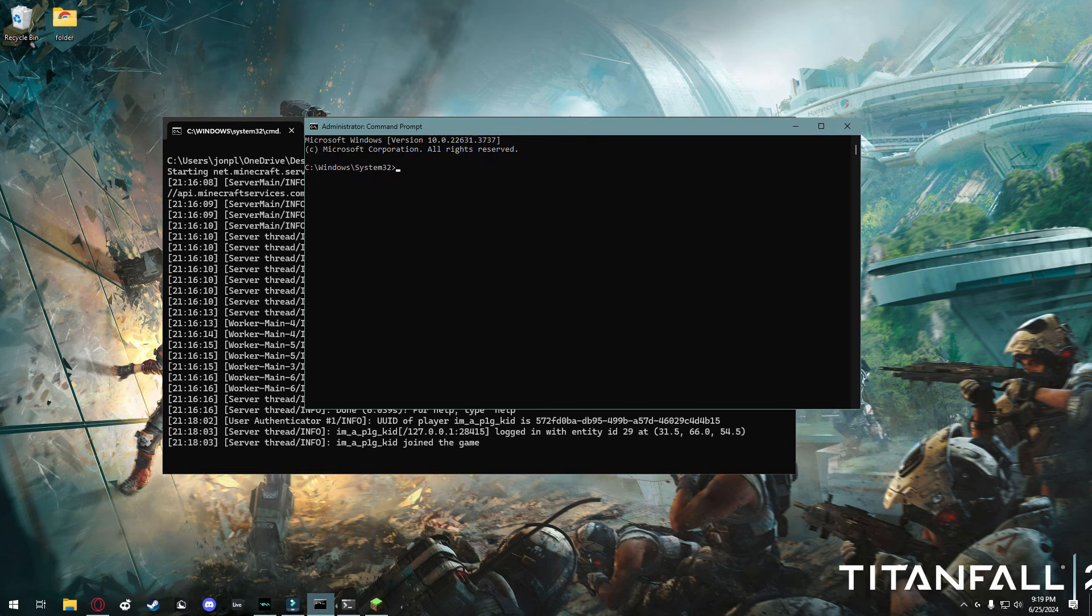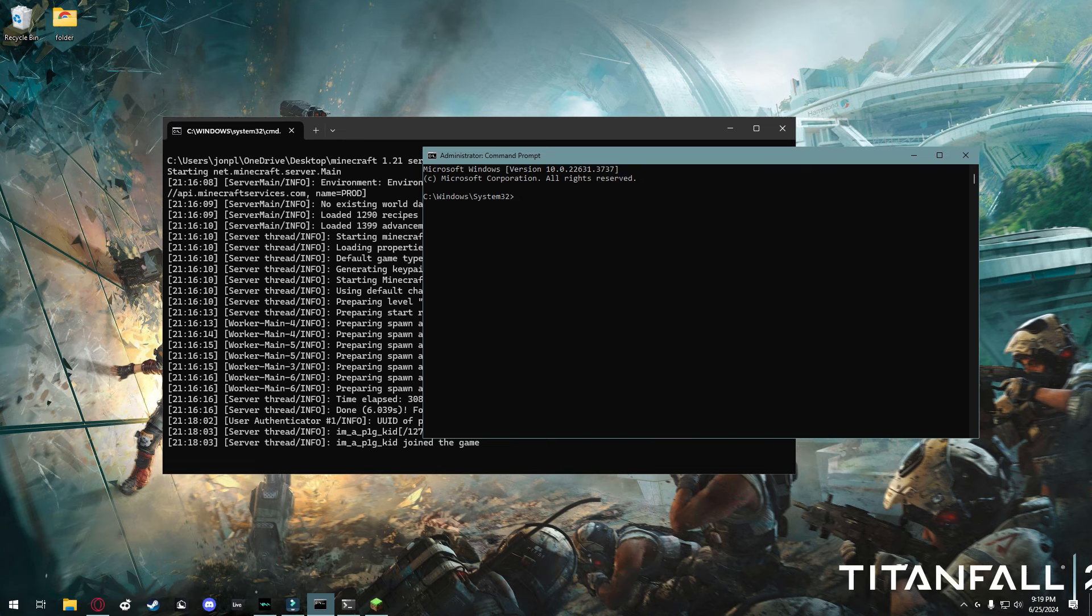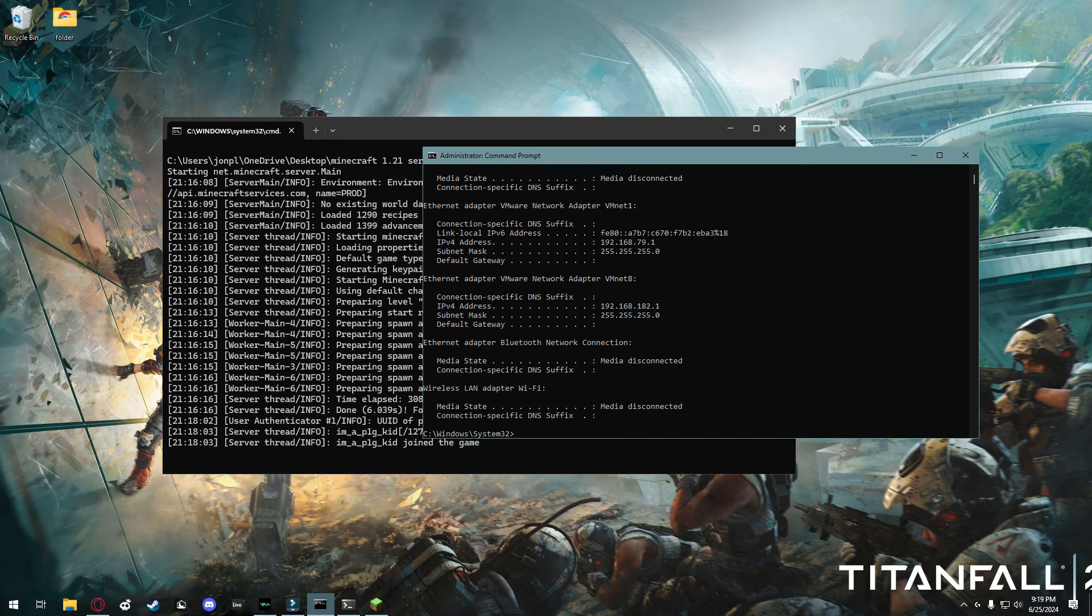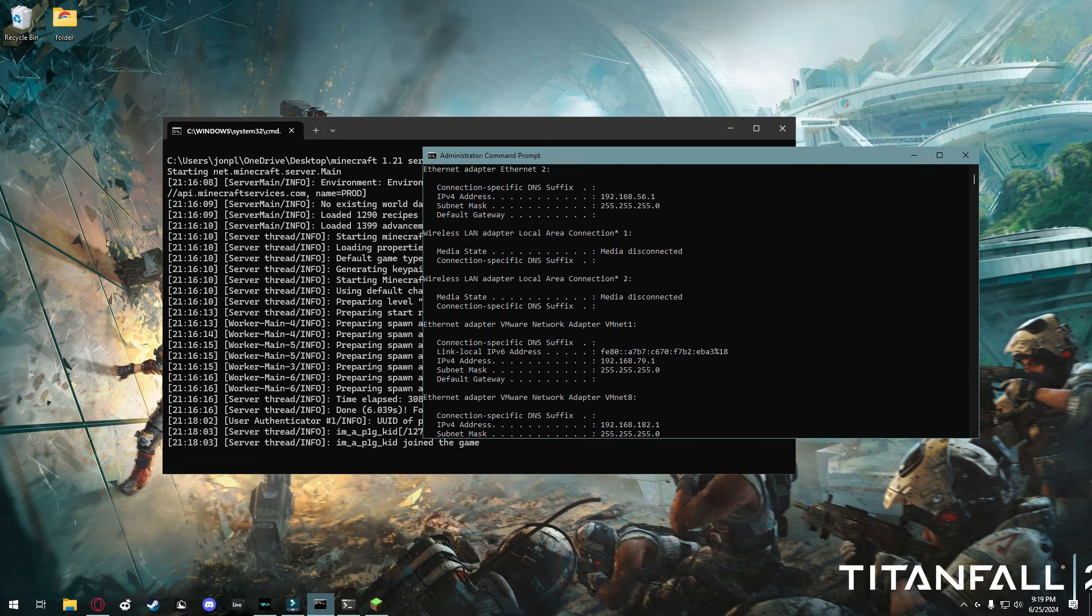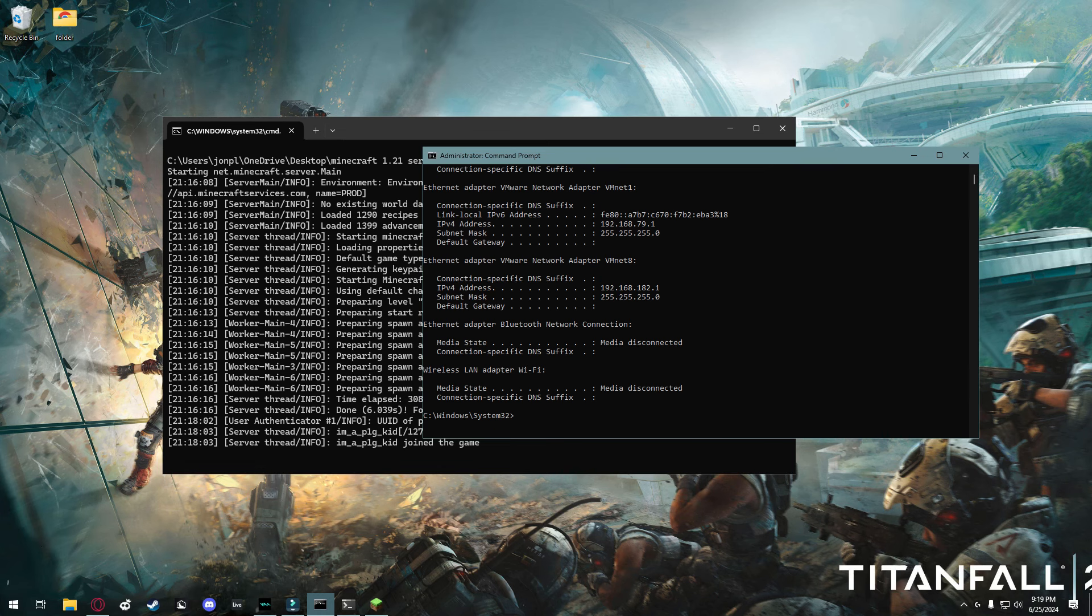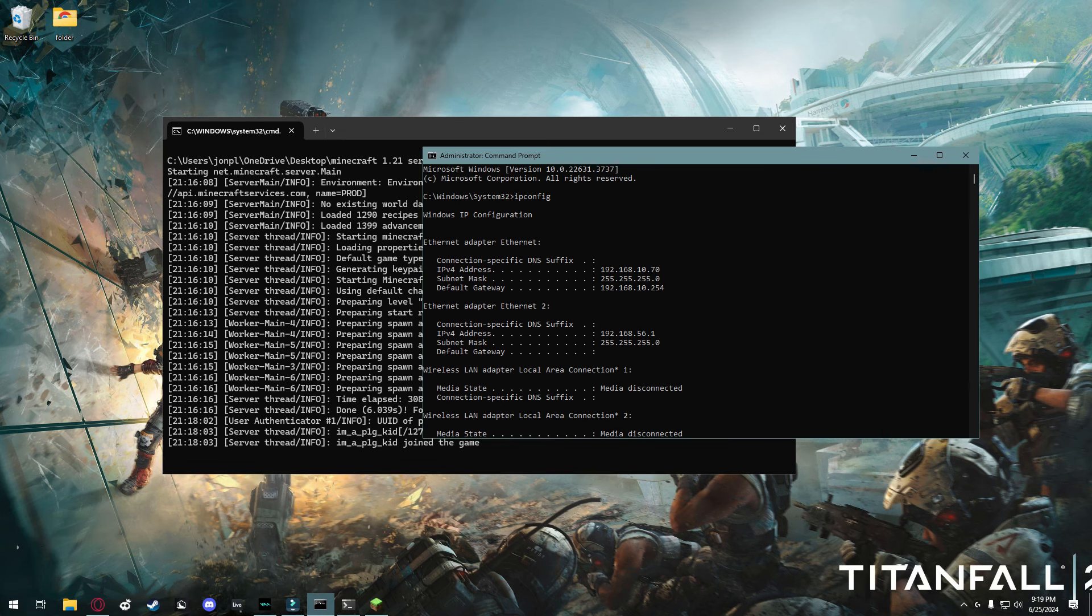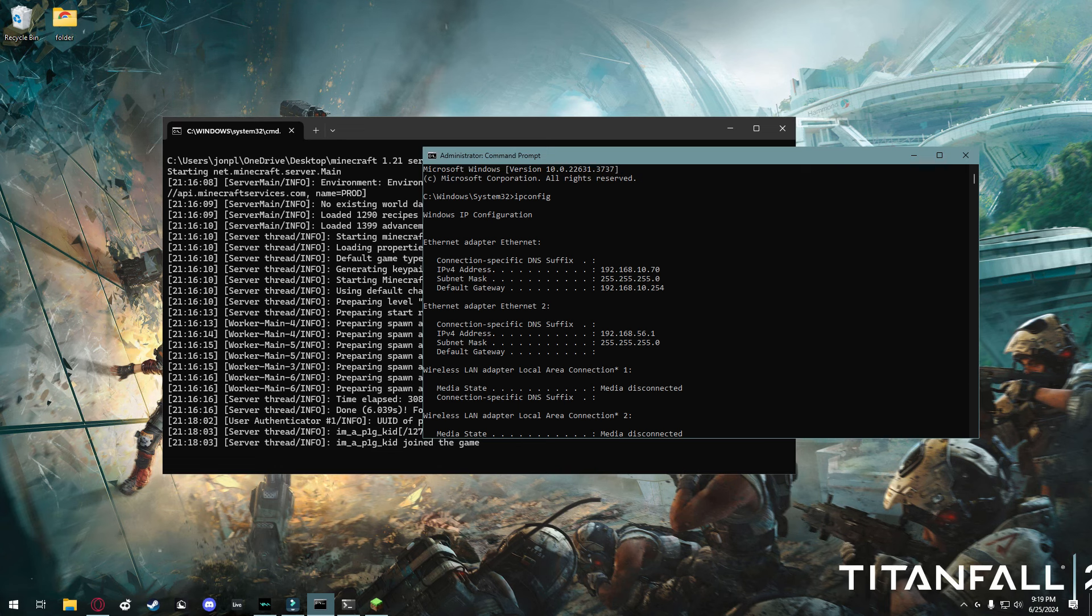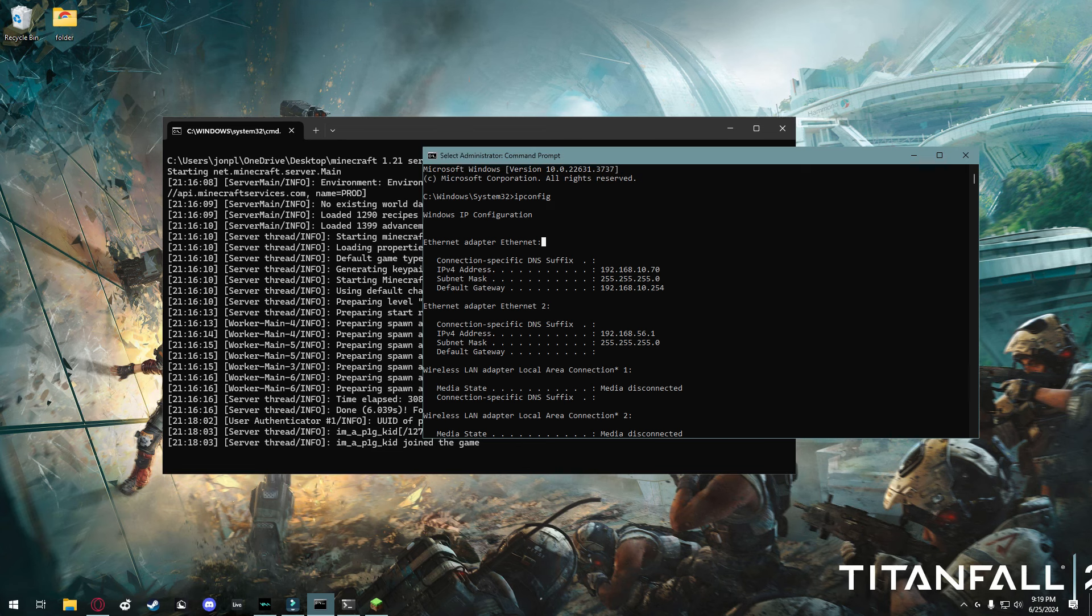Now that you have a functioning Minecraft server, you can head over to a command prompt window. It does not have to be administrator. And you're going to go ahead and type in ipconfig, just like that, all one word, and press enter. So now, you'll see a couple things come up here. For me, I have both wifi and ethernet. But what I'm going to do is I'm going to scroll up and find my ethernet adapter, because that's the connection I'm currently using.